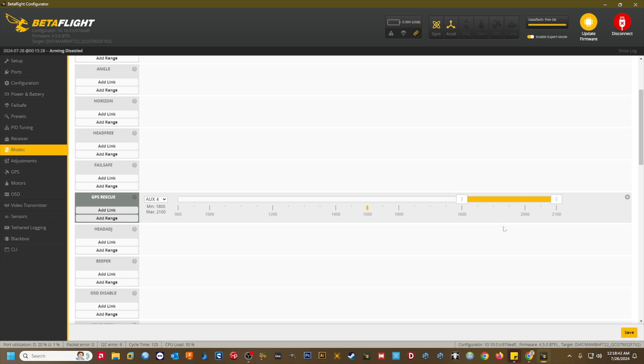In the event of an actual RX failsafe, if all GPS prerequisites have been met, GPS rescue will take over and the quad will begin flying home. As soon as RX signal is regained, any movement of the sticks will kick you out of GPS rescue and back into your original flight mode.